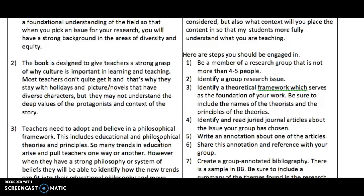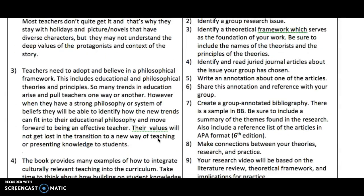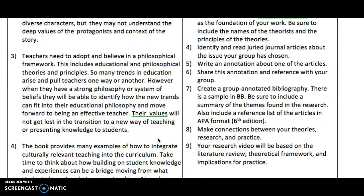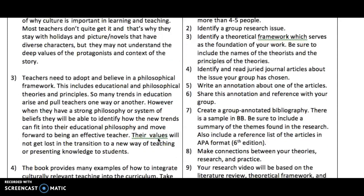On the right side of the second column about research, I have listed the steps you're going to follow: be part of a group of about six people, identify a group research issue, identify the theoretical framework in the article, identify the journal, create the annotation, share the annotation, create the group annotated bibliography, develop an outline for your presentation, and then create a research video.